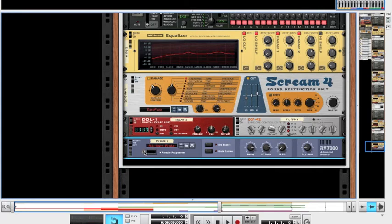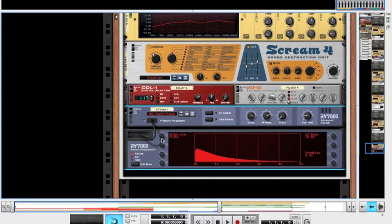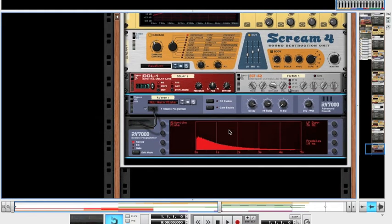And then, click show programmer, make sure it's set to plate. And, pre-delay, we're going to put up to 10 milliseconds. And, low frequency damp, just put up to 36. And, that's it. There's one last thing we're going to do.